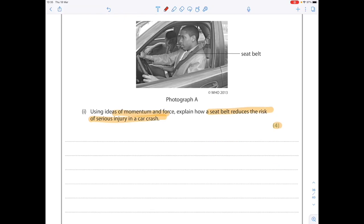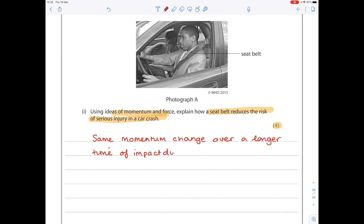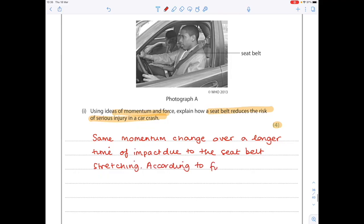These answers are always the same — it's all about reducing the force felt by the person. First, state that you have the same momentum change regardless of whether you have a seatbelt or not. However, that same momentum change occurs over a longer time period due to the seatbelt stretching. Then state the equation: force equals change in momentum over time. Therefore, a reduced force will be felt on the body.